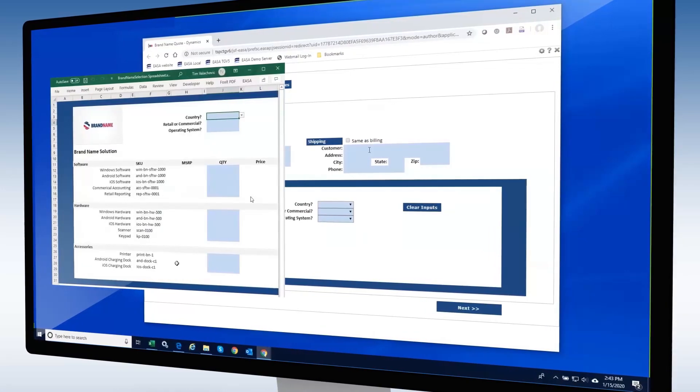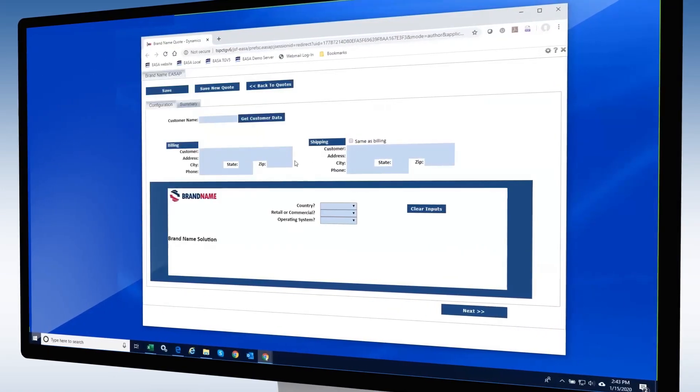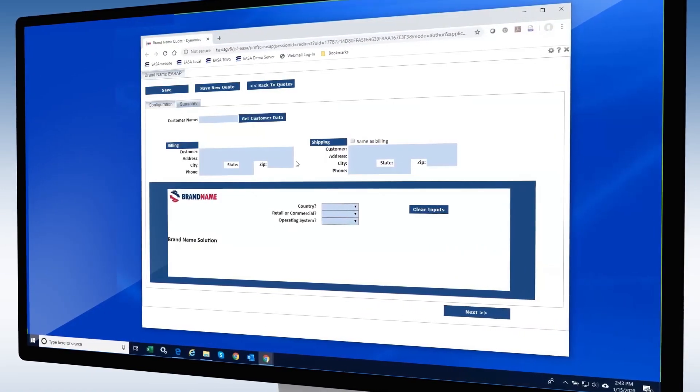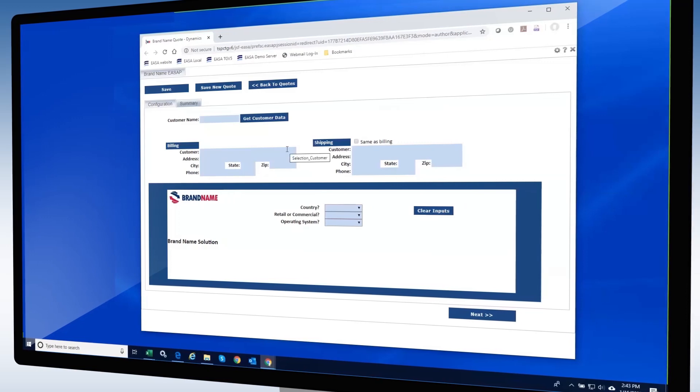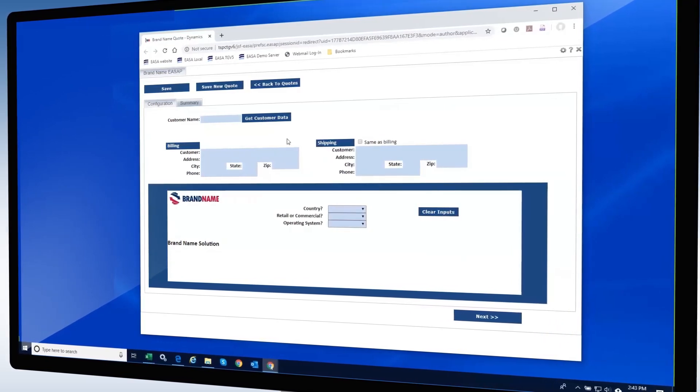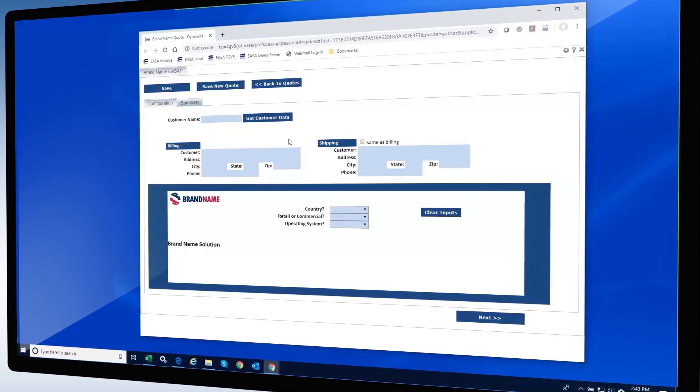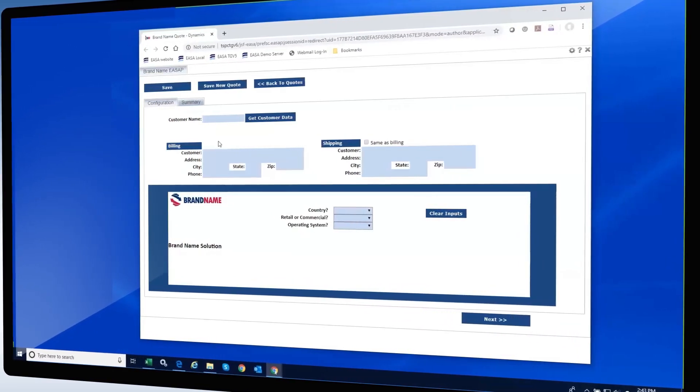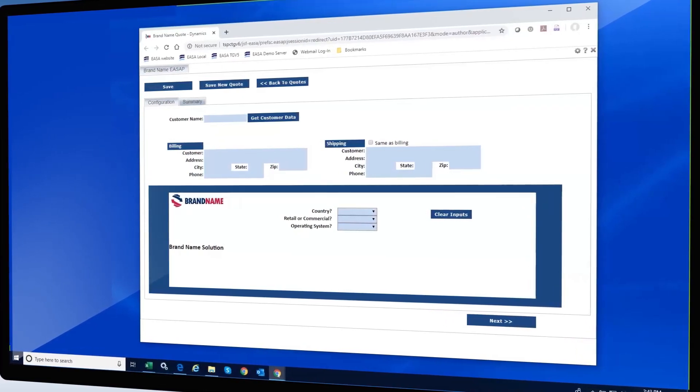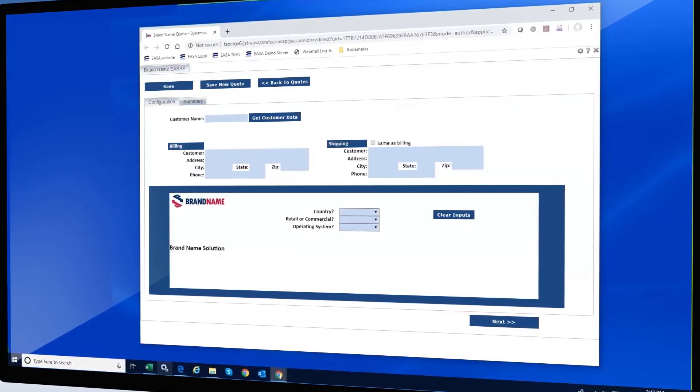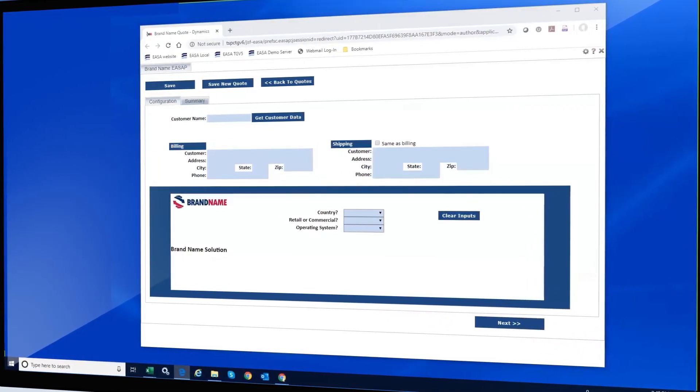Notice the similar look and feel to the spreadsheet, but with a customized and improved interface for better usability. In this case, we are interested in showing how certain fields can be automatically populated with information pulled directly from Microsoft Dynamics without requiring the user to log into it.